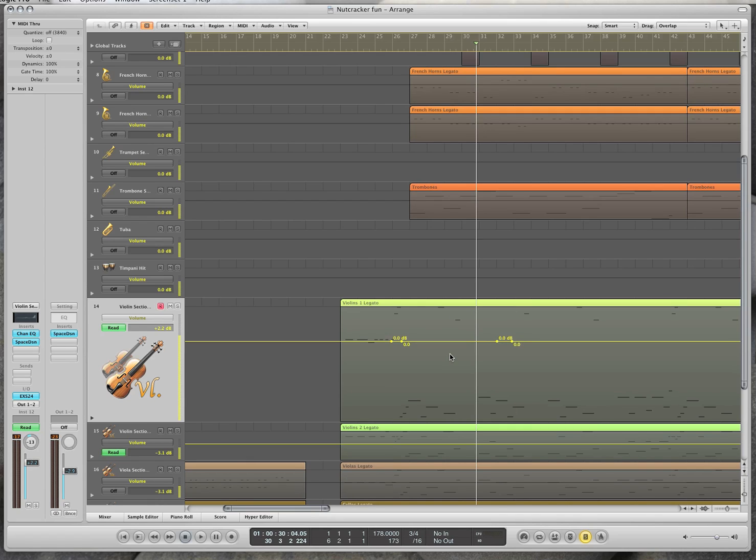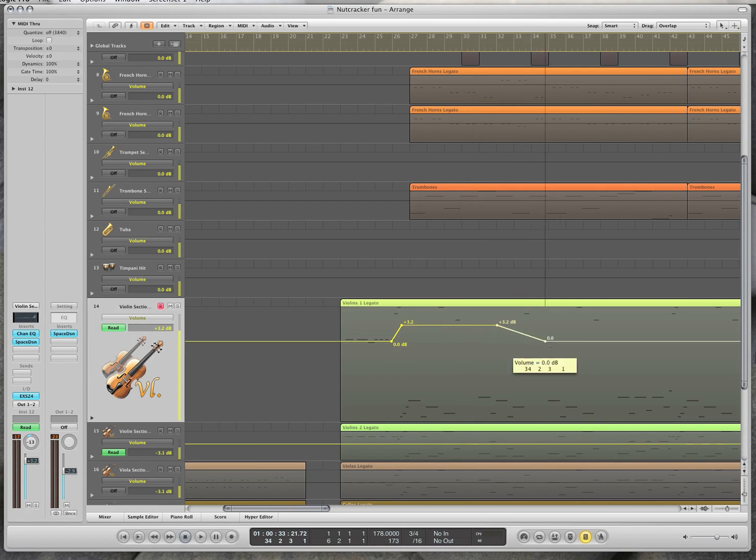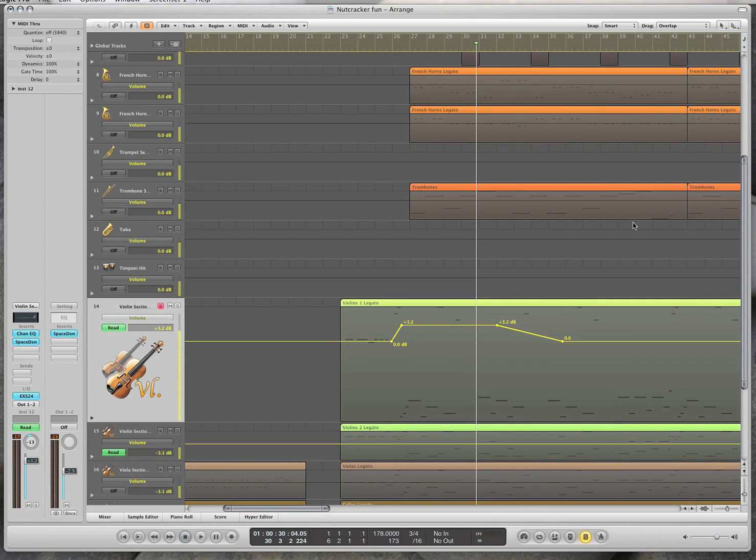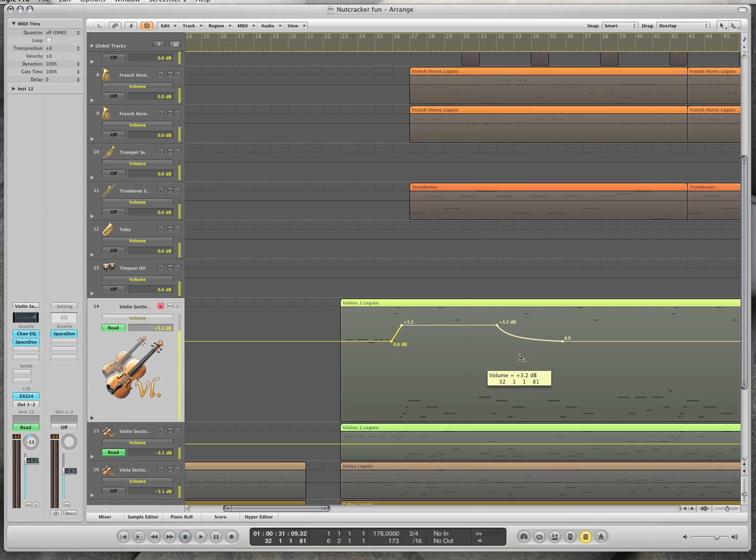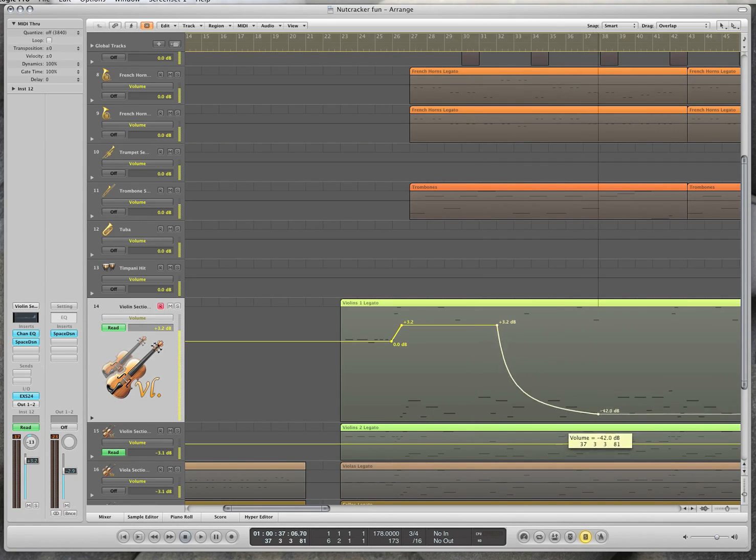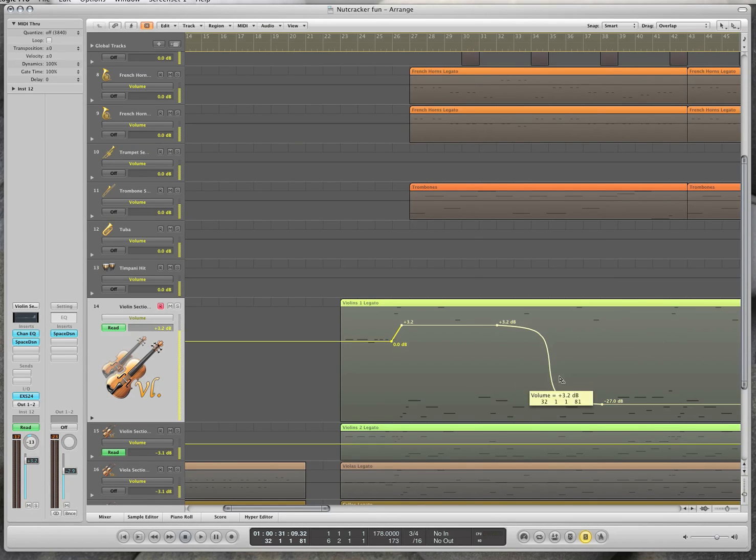Another really handy thing is to use the automation curve tool. Now I press command. I can make curves now instead of just straight lines. And that can be really, really handy.